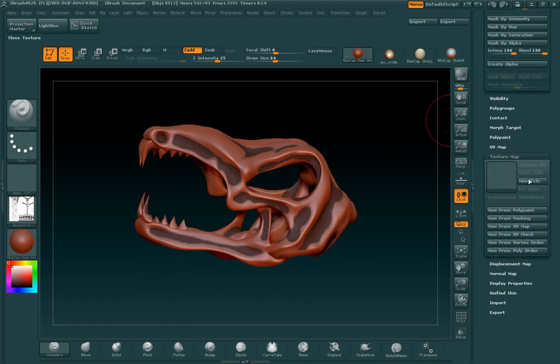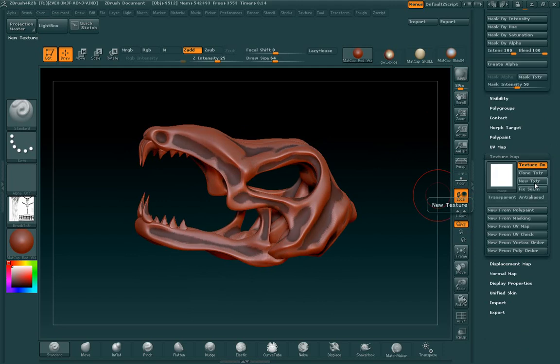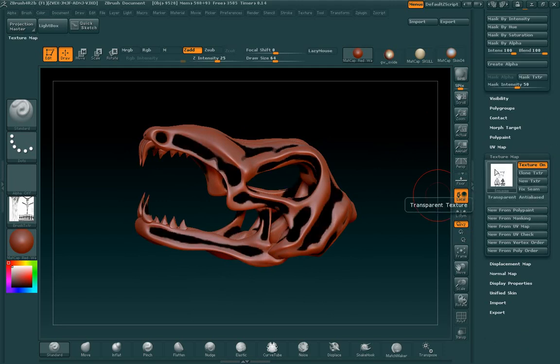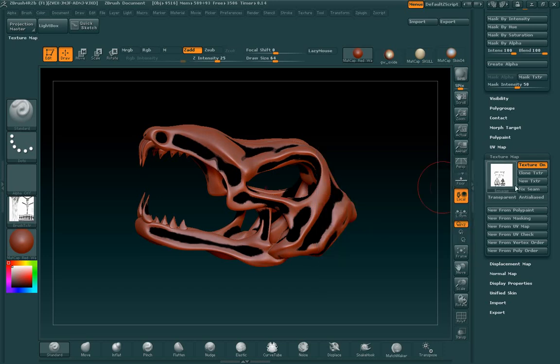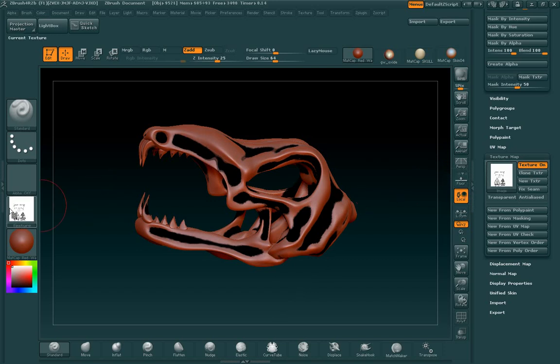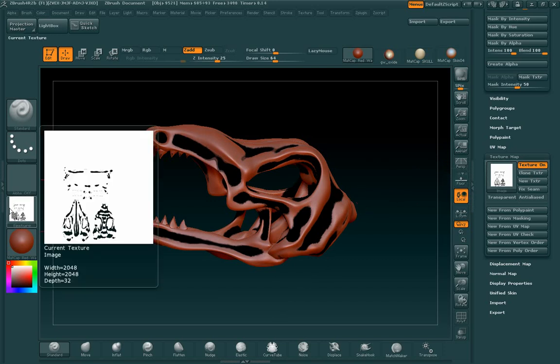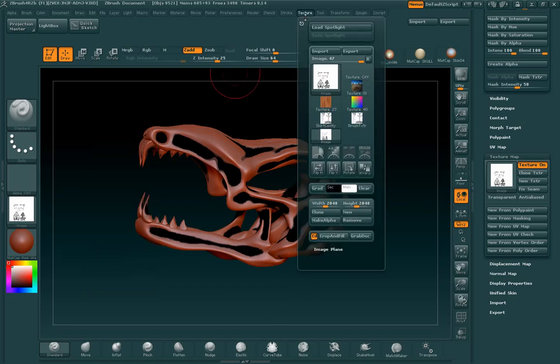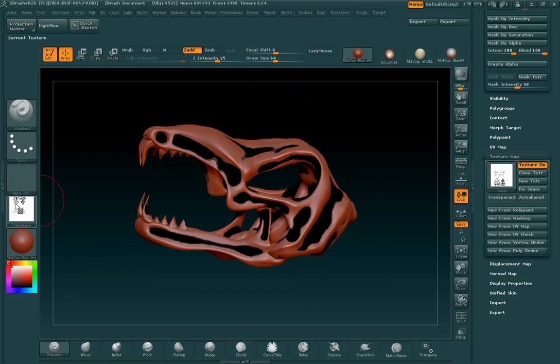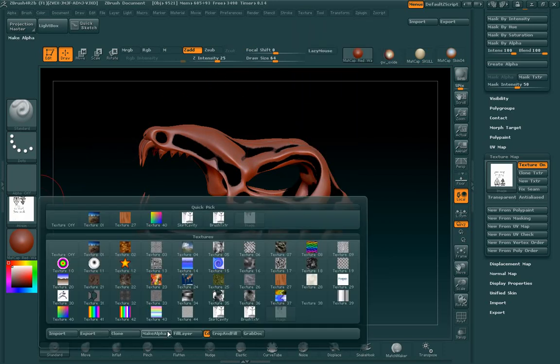So we're going to do the same thing that we did with the skirt. We're going to come over here, hit new texture, new for masking, and that's going to make our texture map. And I'm going to clone it, and that's going to send it over to the texture palette. Then I'm going to go to texture again, flip vertically, and then I'm going to export this out.